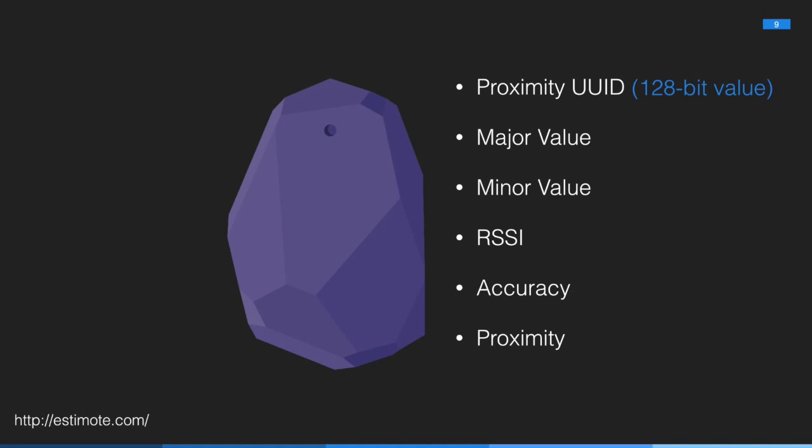You get major and minor, which are both 16-bit unsigned ints. And this is what helps you distinguish between beacons when you have multiple beacons with the same UUID. This is more or less just an arbitrary number that you can assign meaning to based on the logic of your app. If you only have one beacon that your app's interested in, you might not care about the major and the minor.